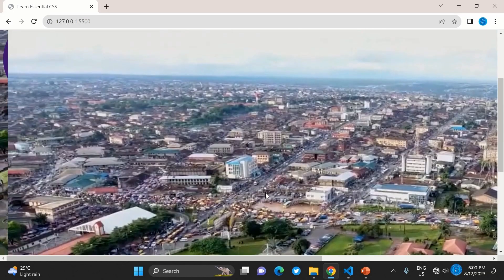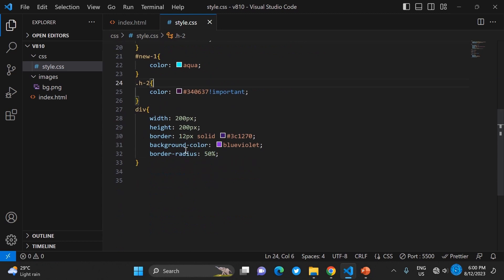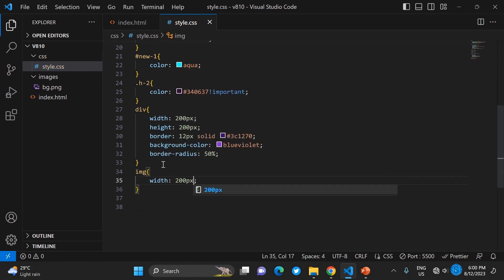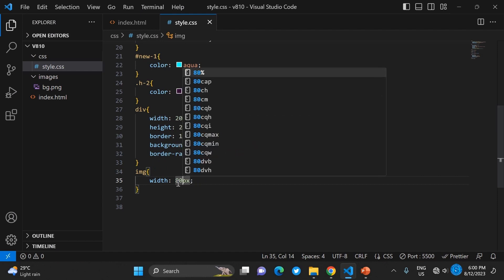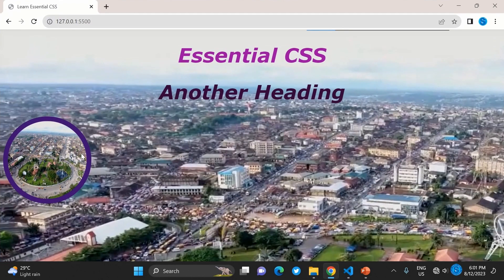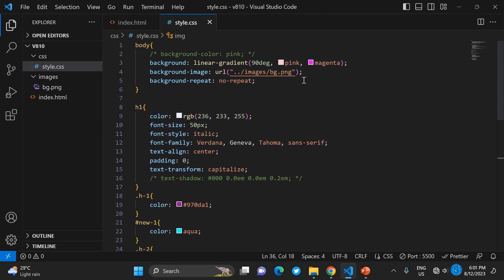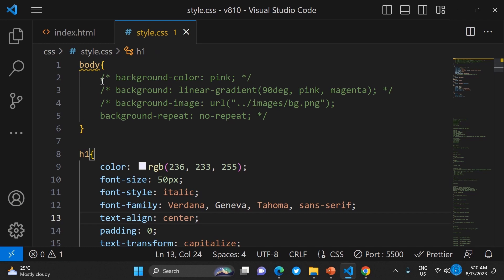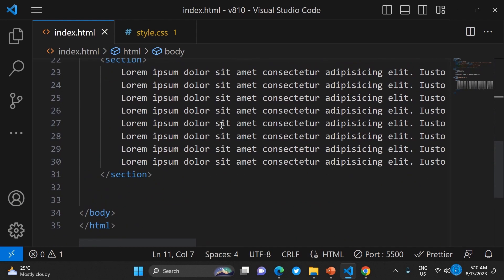Now let's work on styling an image with CSS. I've added an image and I want to control how it looks. Set its width to 200px and apply border-radius to make it a perfect circle. For a perfect circle, the width and height of the image must be the same — let's make it 200 by 200. You can see it fits perfectly as a circle. That is the power of CSS.